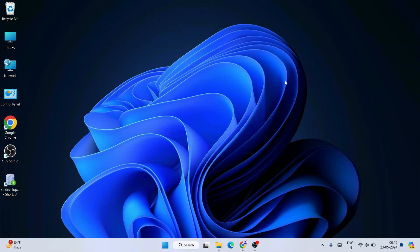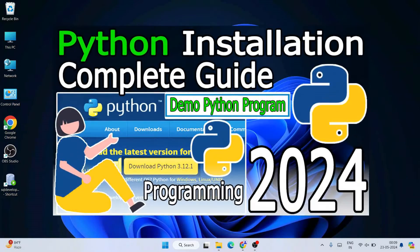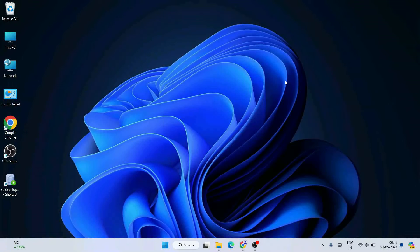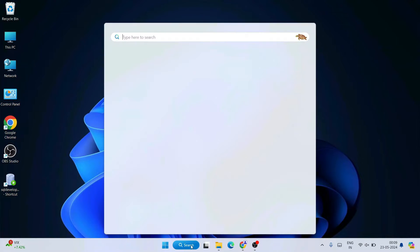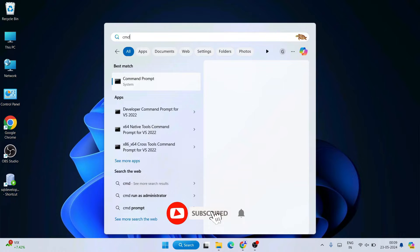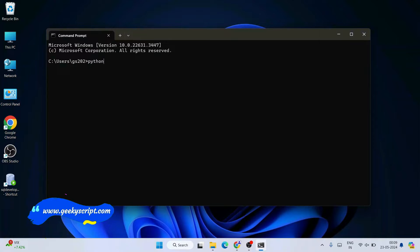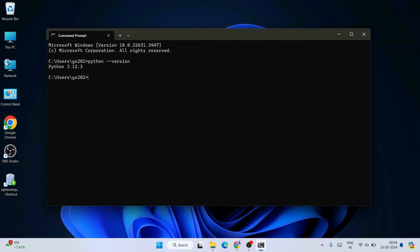To install any Python packages without internet, first you need to have Python installed. I have already shown how to do that in my previous videos, so please follow that video if you haven't installed Python yet. Once you have Python, go to Search, type cmd to open Command Prompt, and type 'python --version' and hit Enter. It should show something like Python 3.12.3, confirming Python is installed.